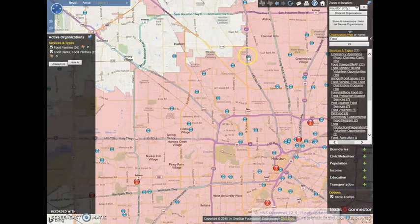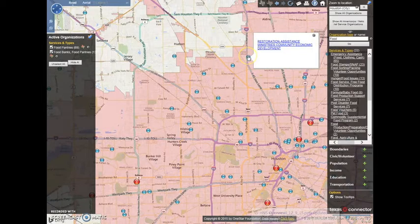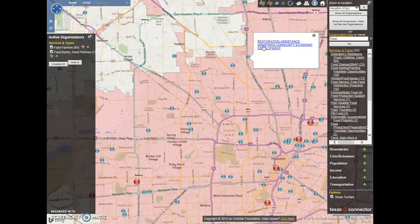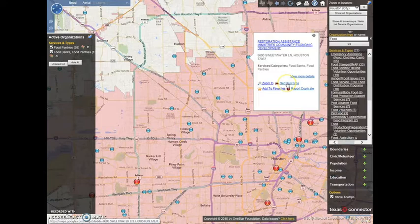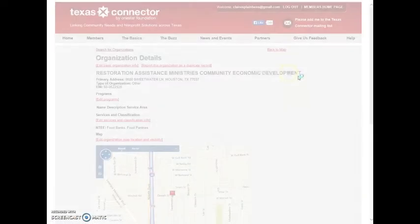To view the information about a specific organization on the map, simply click on the blue or red dot. A box will appear with the name or names of organizations listed at that location. By clicking on the name of the organization in which you are interested, you will be given the basic information about that organization. You can also click on a link to get directions from any location to that organization, and by selecting the More Details option, you can see a full organizational profile.